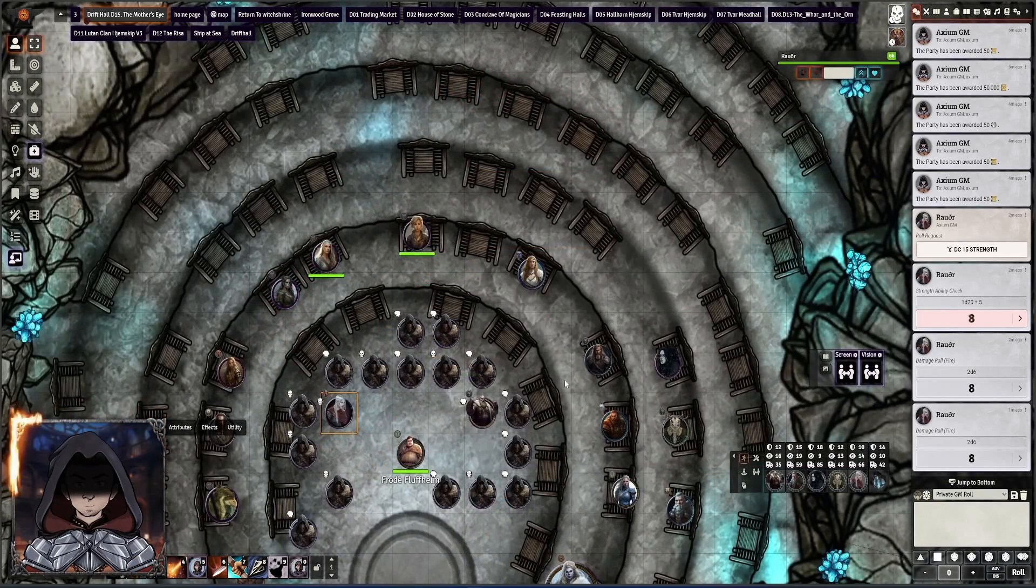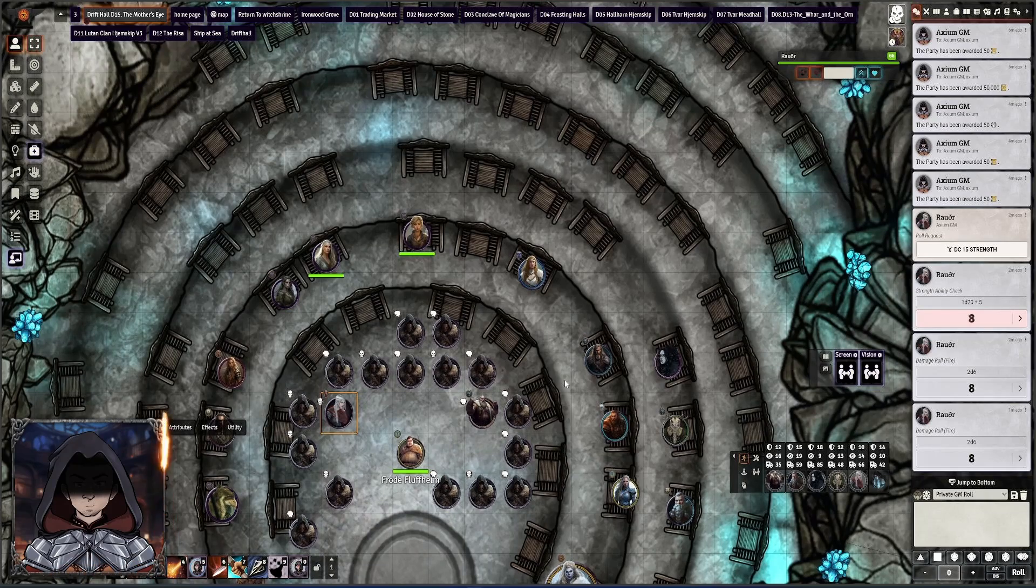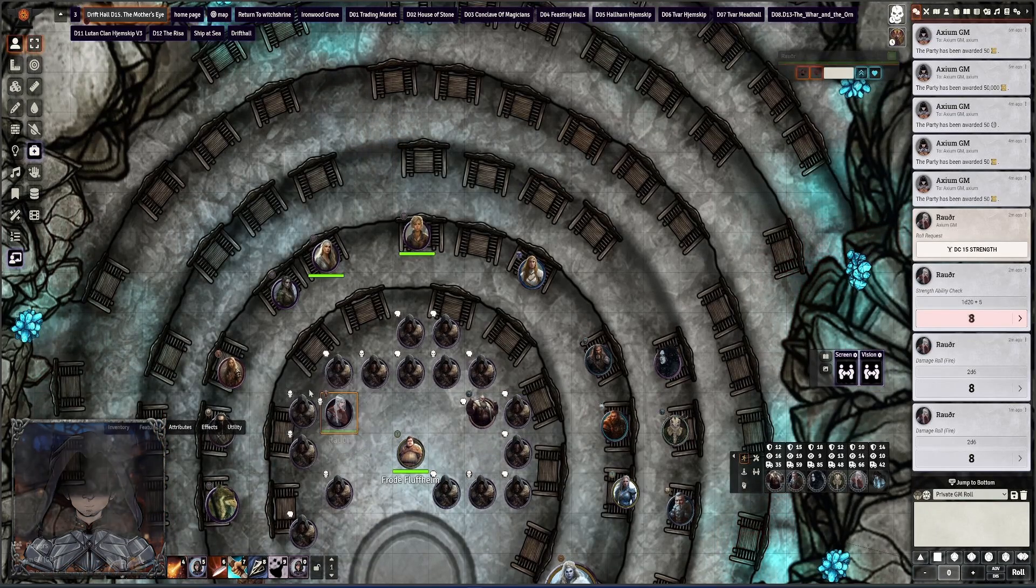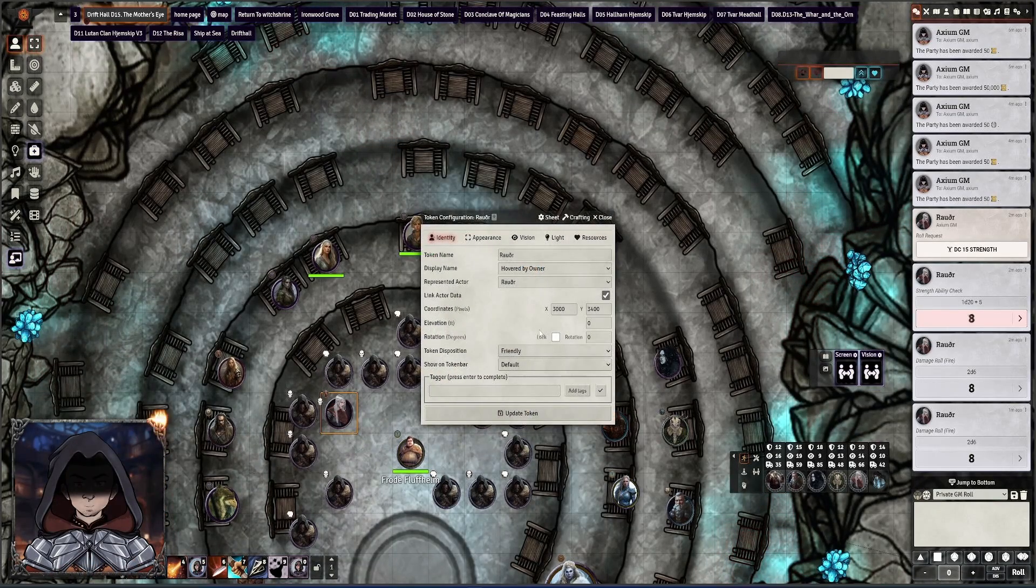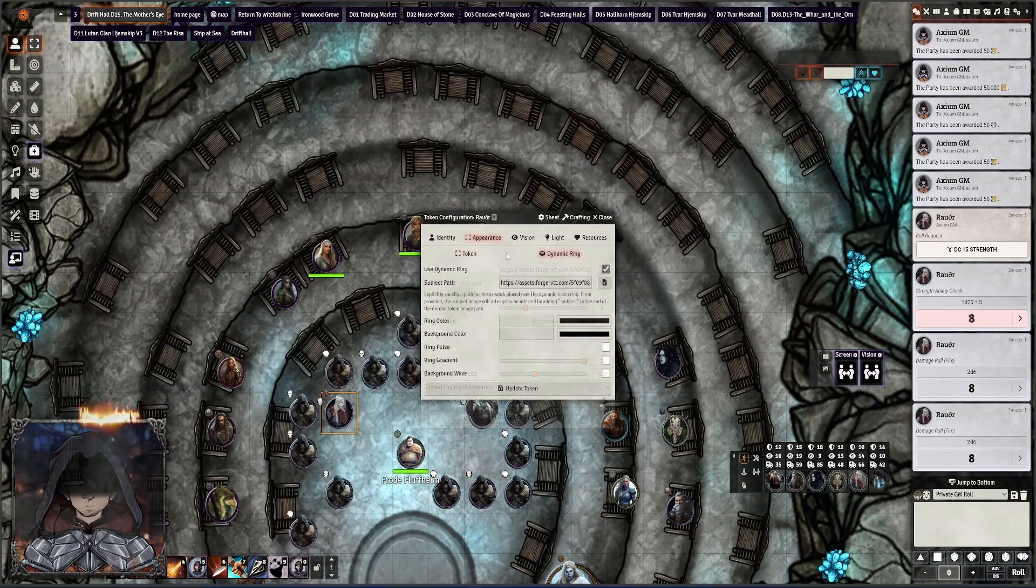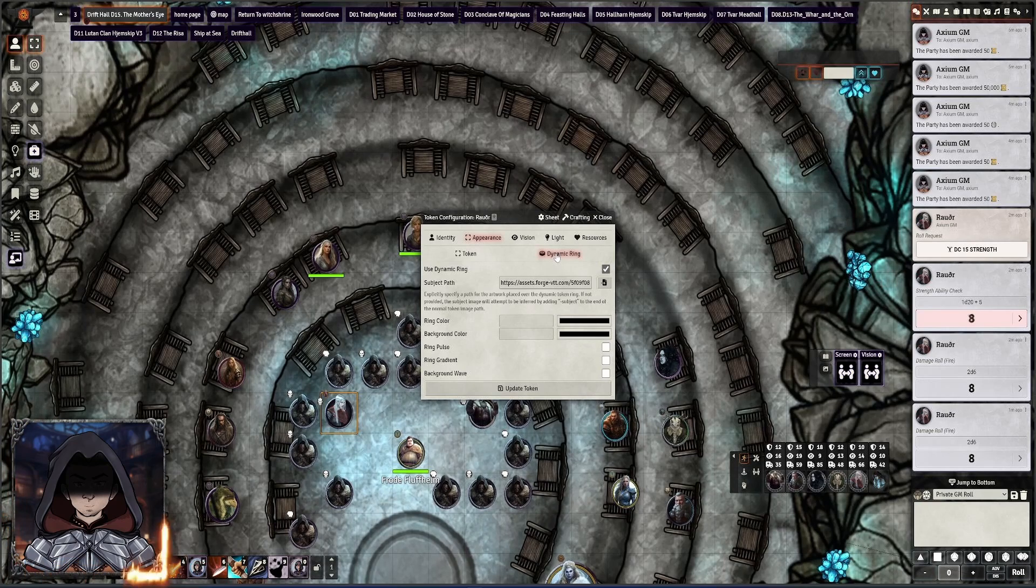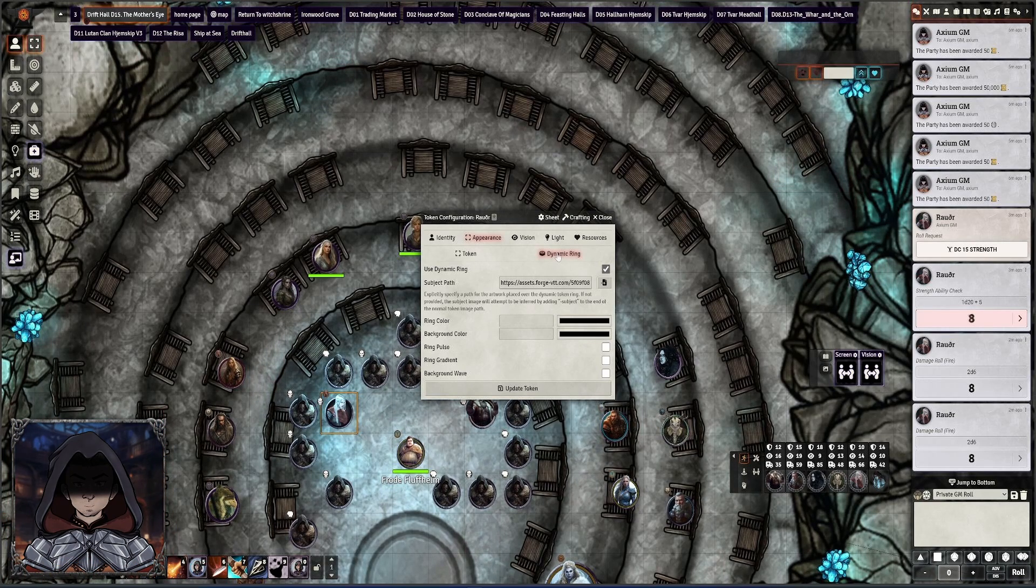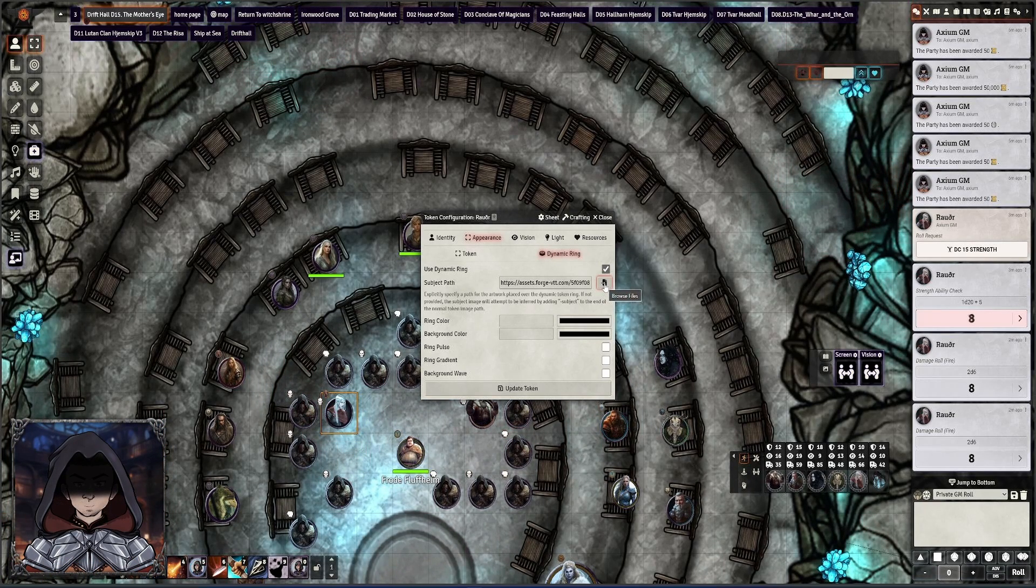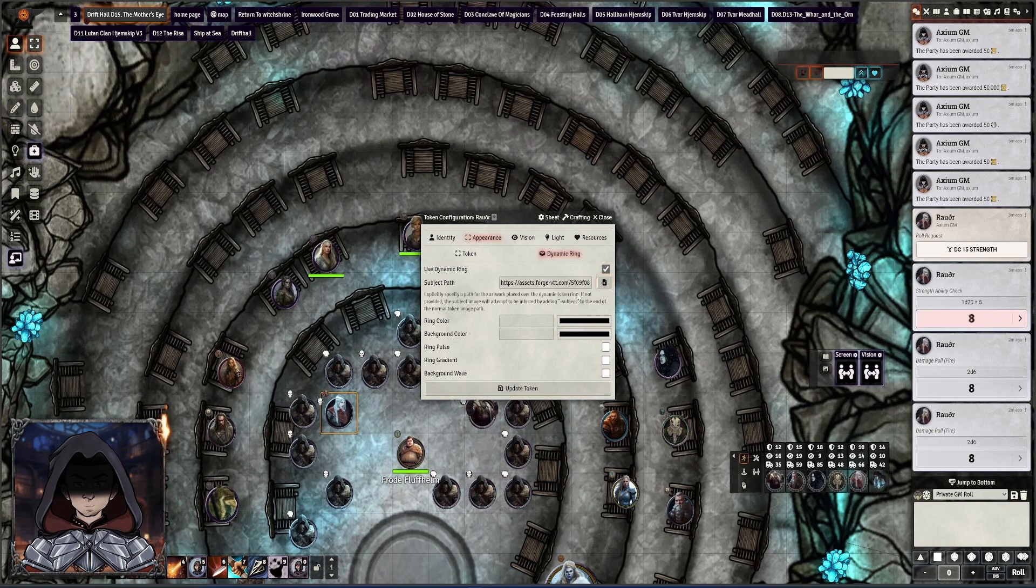Another big change is to tokens where you now have the option for dynamic ring. If we go into the cog of this token, appearance, it's now an option for dynamic ring under there. And then you can specify the path of the image that's going to be shown in the center of the dynamic ring.